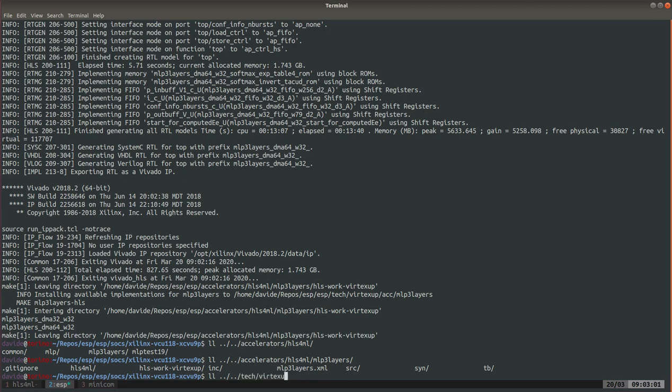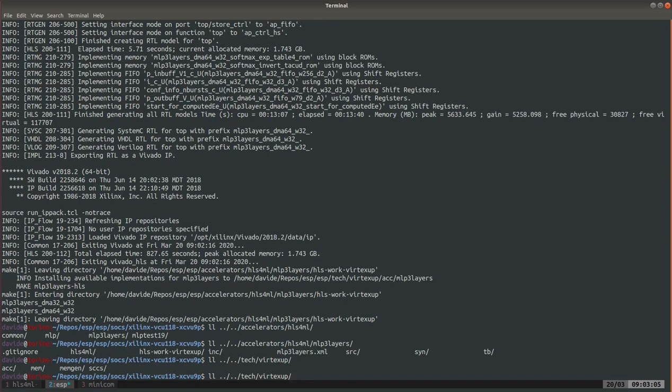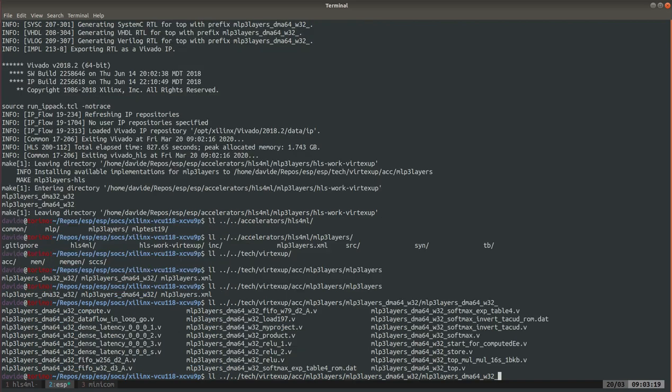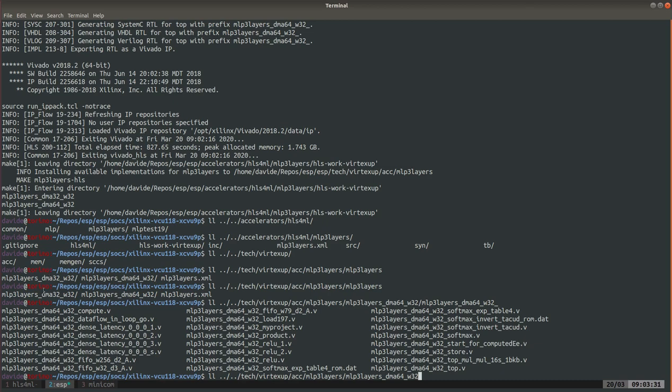Again the technology of the FPGA you chose, and then in accelerator mlp3_layers here you have two versions of the accelerator. Inside there you find the RTL. For example here you see the generated RTL. There are two versions because we always generate DMA with 32 bits and 64 bits because the 32 bits will be instantiated when you use the Leon3 processor and the 64 bits when you use the Ariane processor.